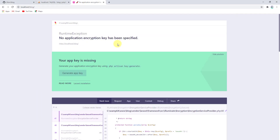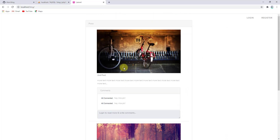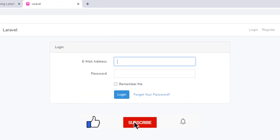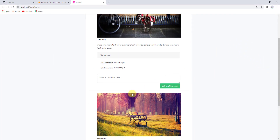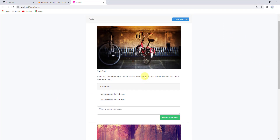Now if we go back to the browser and refresh, you can see we have two posts in the database. For comments, we need to log in. Two users were already created — let's log in as john@app.com with password 'password'. Now we can see the comments section.